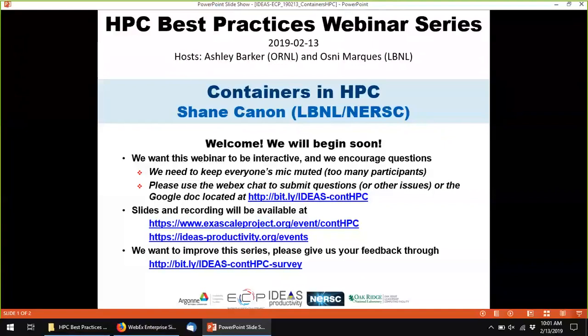Over Shane's 20-year career he has focused on enabling scientists to conduct breakthrough science using large-scale systems, including some of the fastest computers and storage systems in the world. Most recently he has focused on enabling data-intensive computing, container computing, and supercomputing systems. Shane is also a senior member of the DOE KBase project, which is building a platform to conduct biological research that can be easily shared and reproduced. He has a PhD in physics from Duke University.